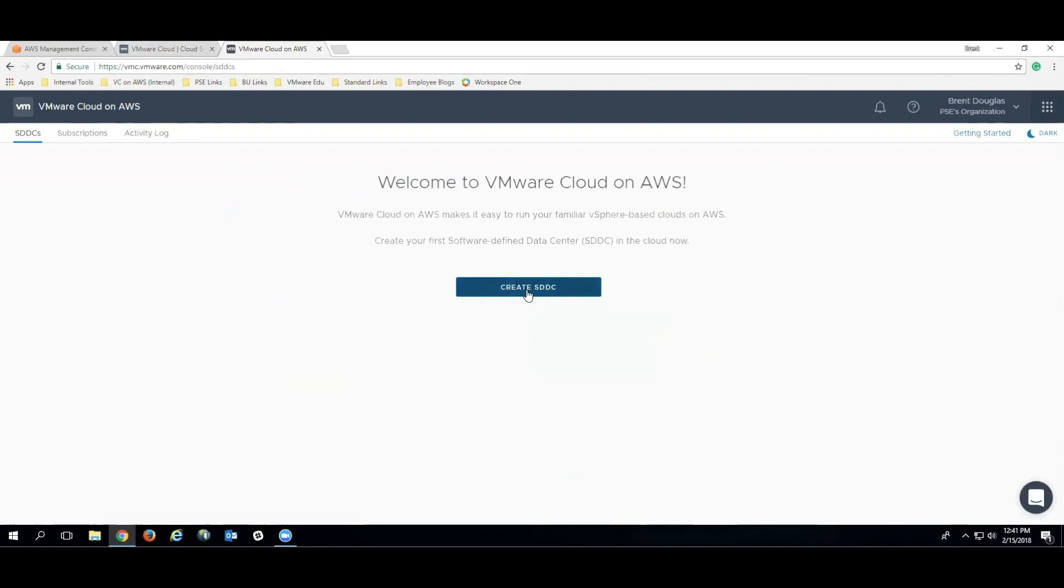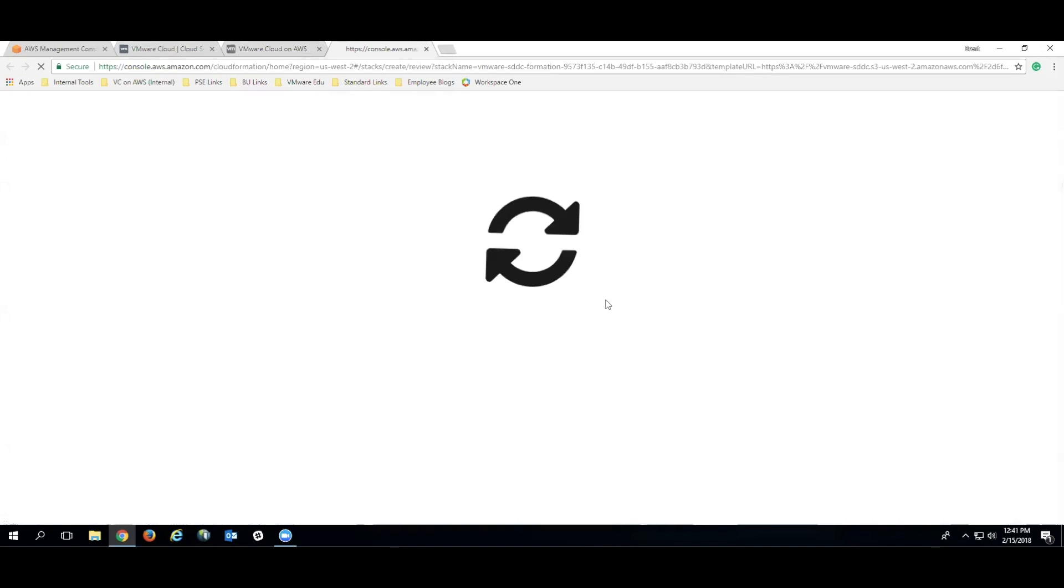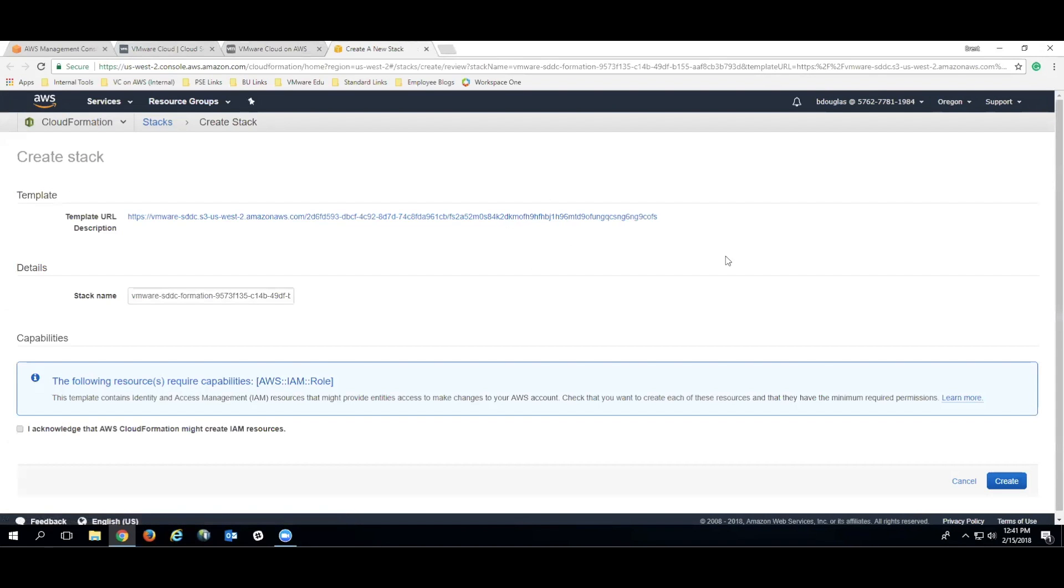To create an SDDC, it's as simple as clicking the Create SDDC button. The first screen that we're presented with is the connection to an AWS account. So we're going to connect our account to an existing AWS account that we actually had to get set up as a part of this process.